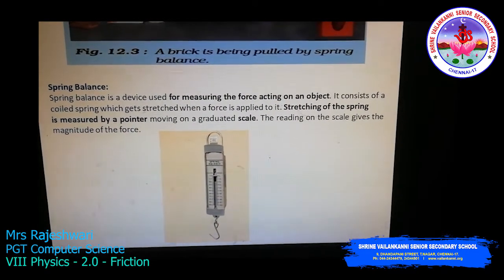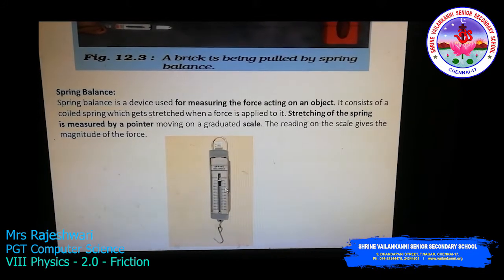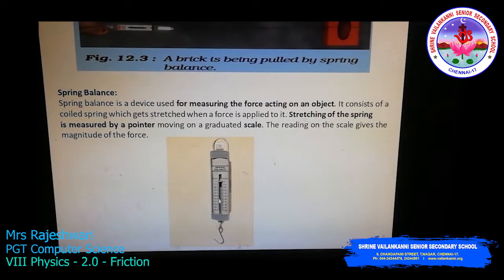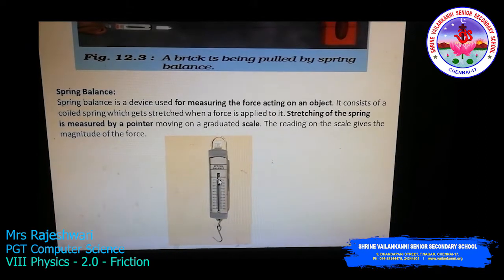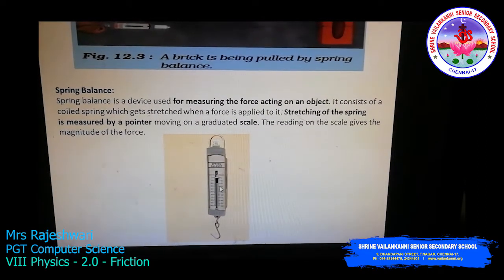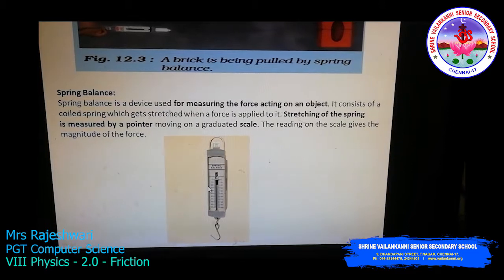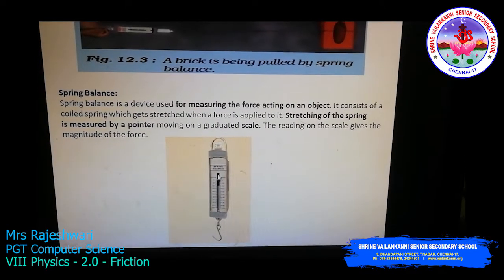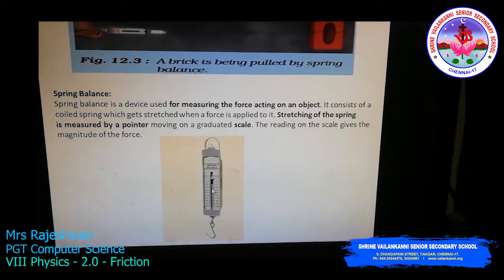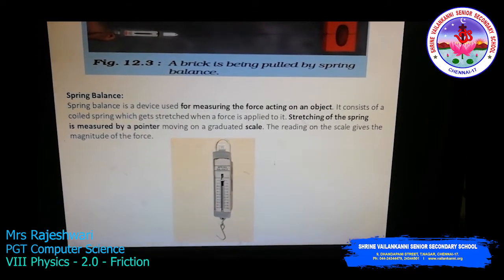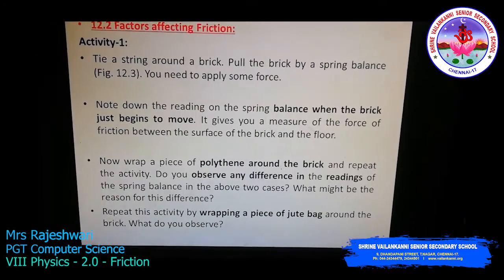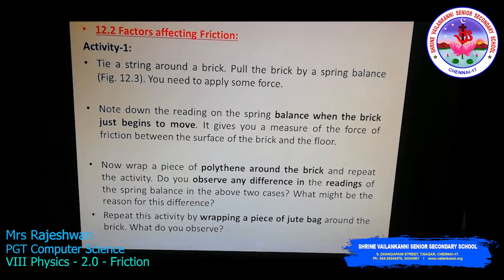See here — the spring balance shows readings on its scale. Once you pull the brick, the measuring unit is displayed on the scale. The reading indicates how much force you are applying, based on how much the spring is stretched.